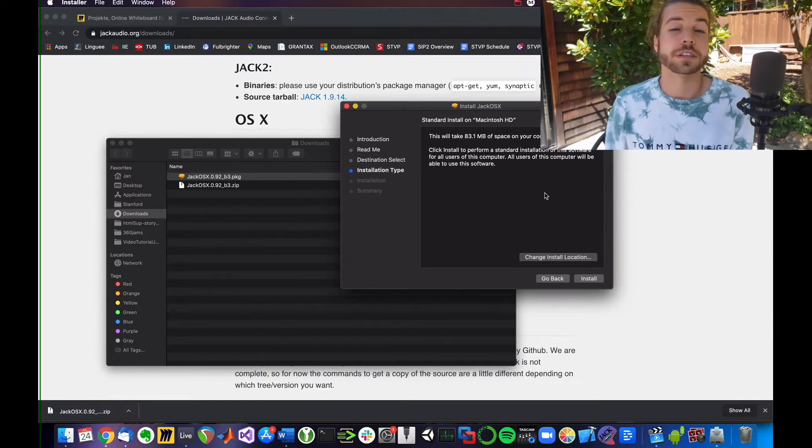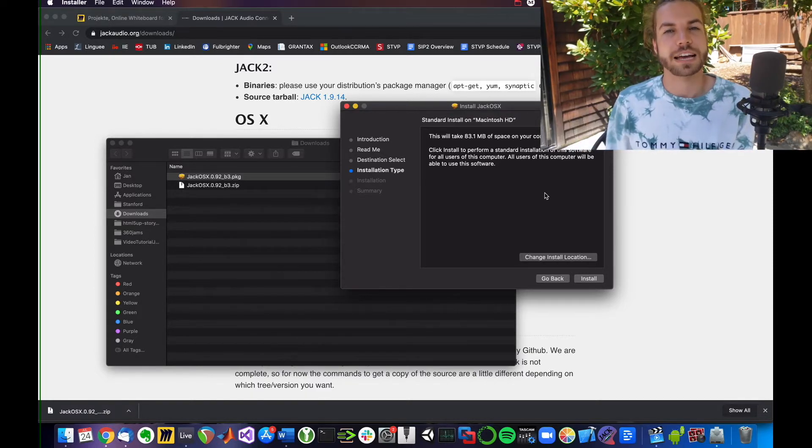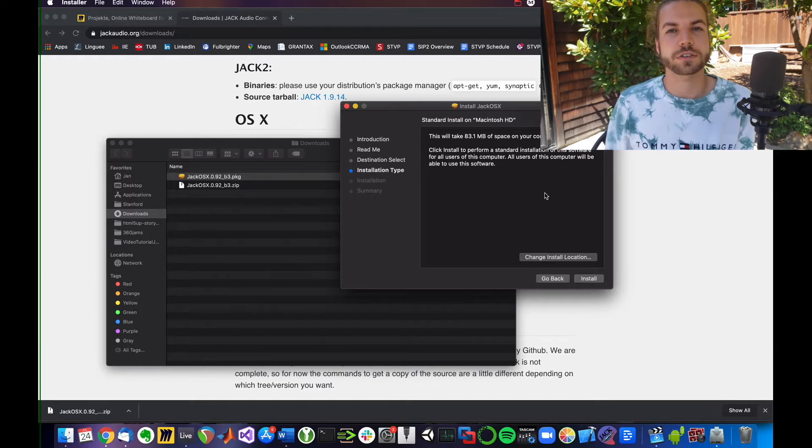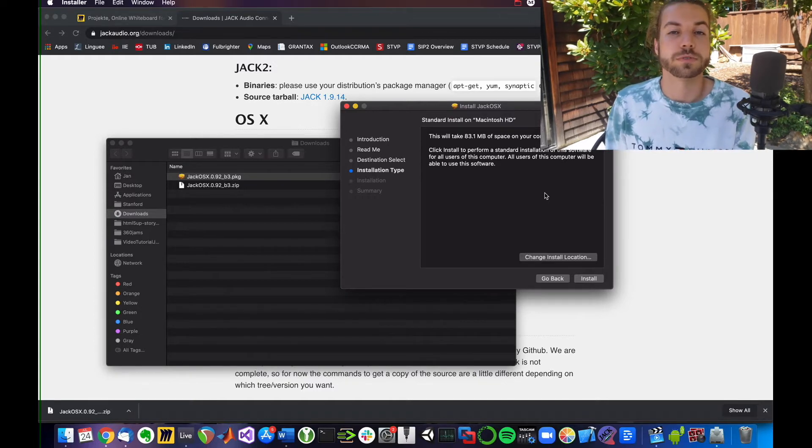After installing this software, Jack will probably ask you to restart your computer, which is what you should do before proceeding.